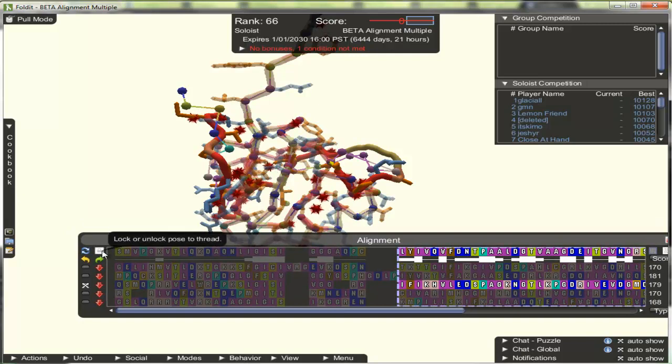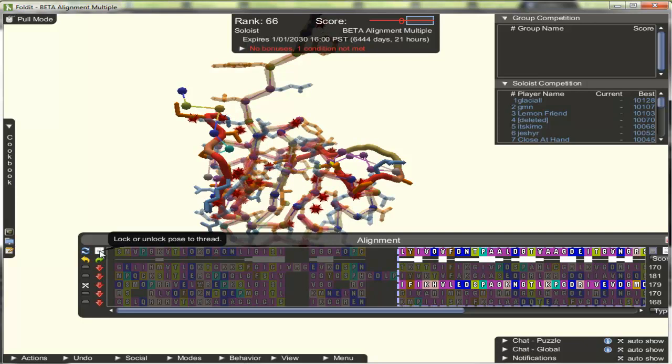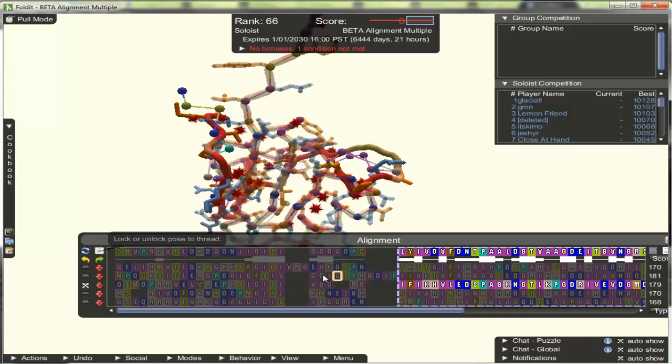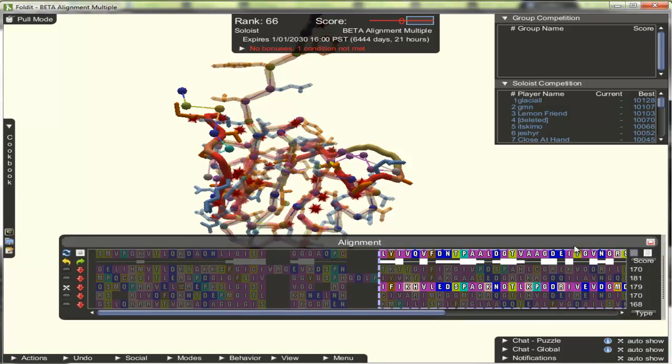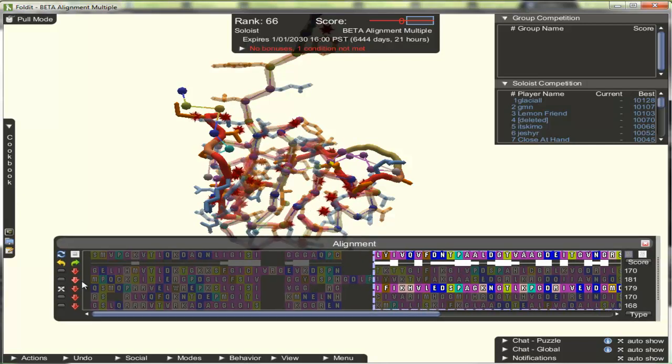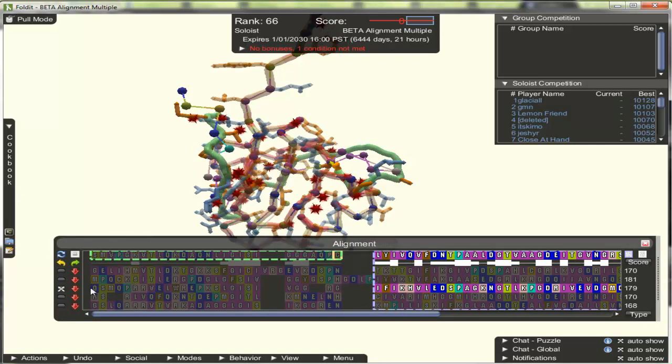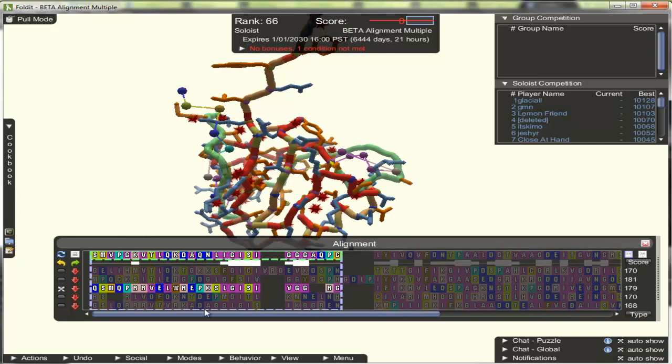Now if we want to partially thread another region of the protein separately to a different template, we can first disable locking to the thread, and we can select the other region and mark that to partially thread.